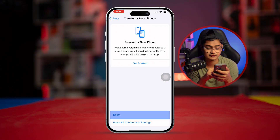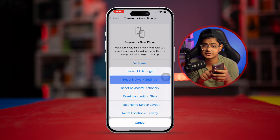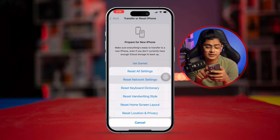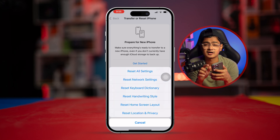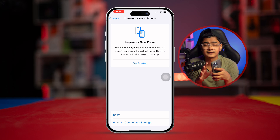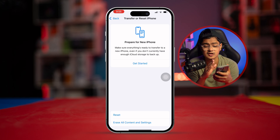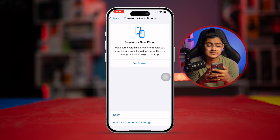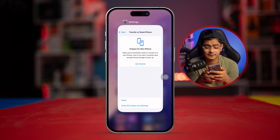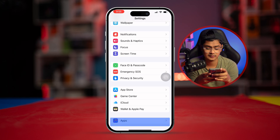If no software update is available, scroll down, select Transfer or Reset iPhone, tap Reset, and select Reset Network Settings. Don't worry — this will not delete any of your data; it only resets your network settings. Hopefully this will help solve network connection problems or call dropping issues on FaceTime.